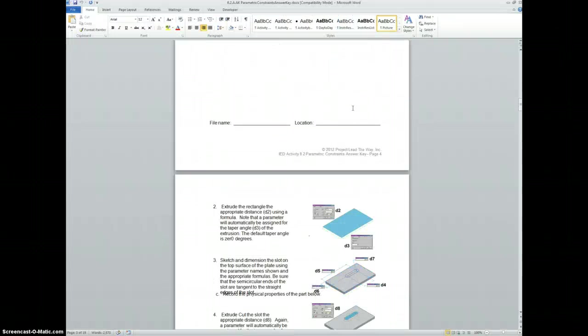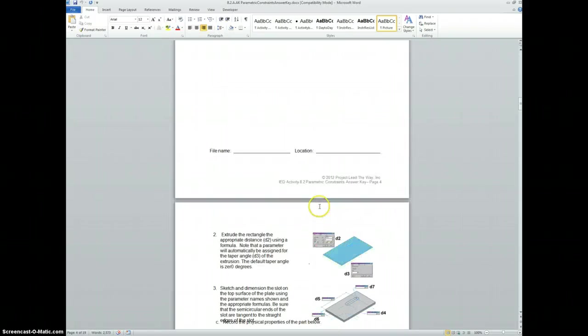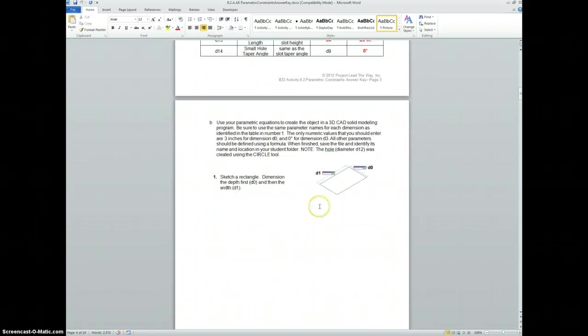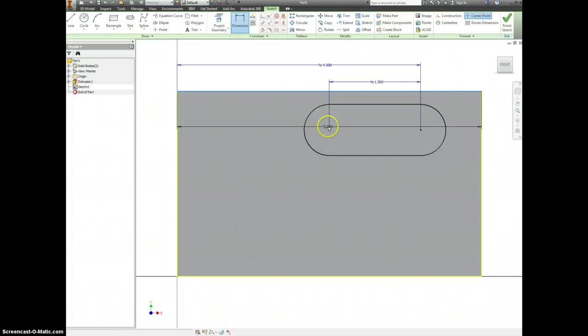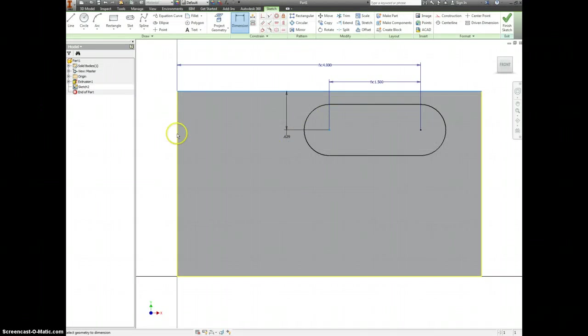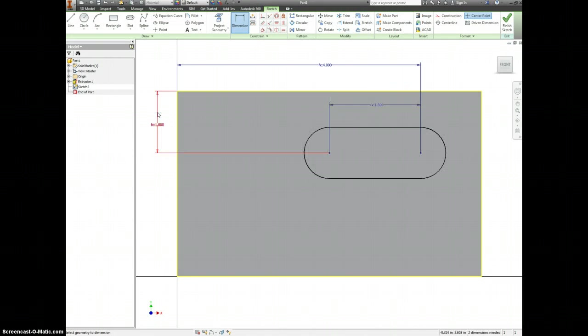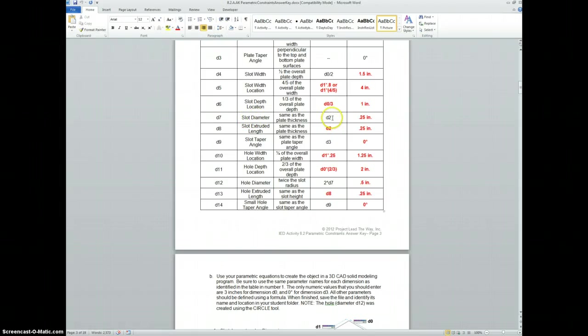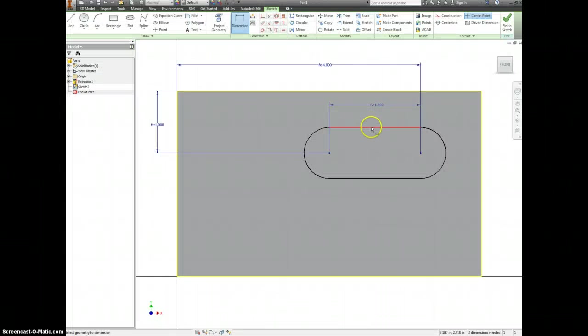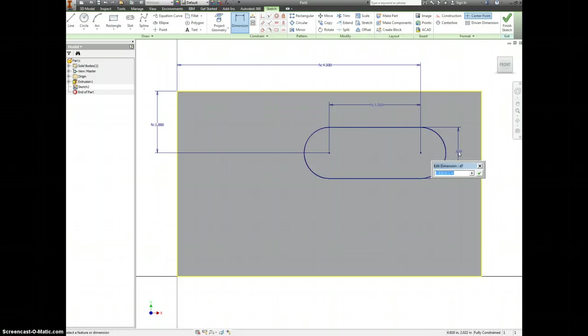Okay. If we look down at how far down this is, D6 is D0 divided by 3. And the last one for the slot diameter, we want it to be D2. So this distance is equal to D2.